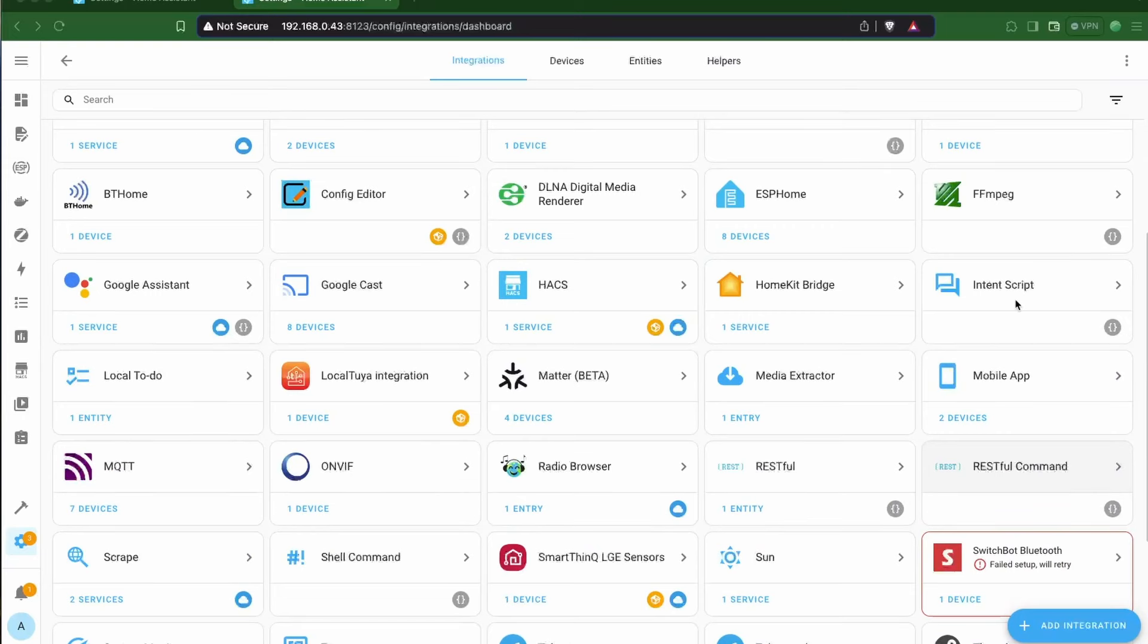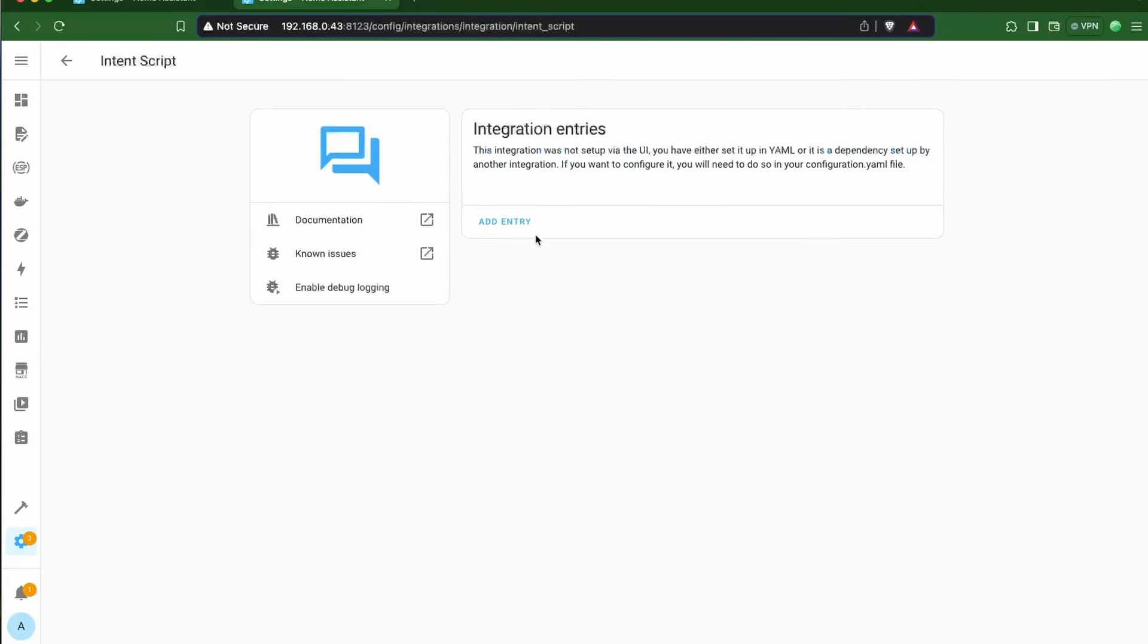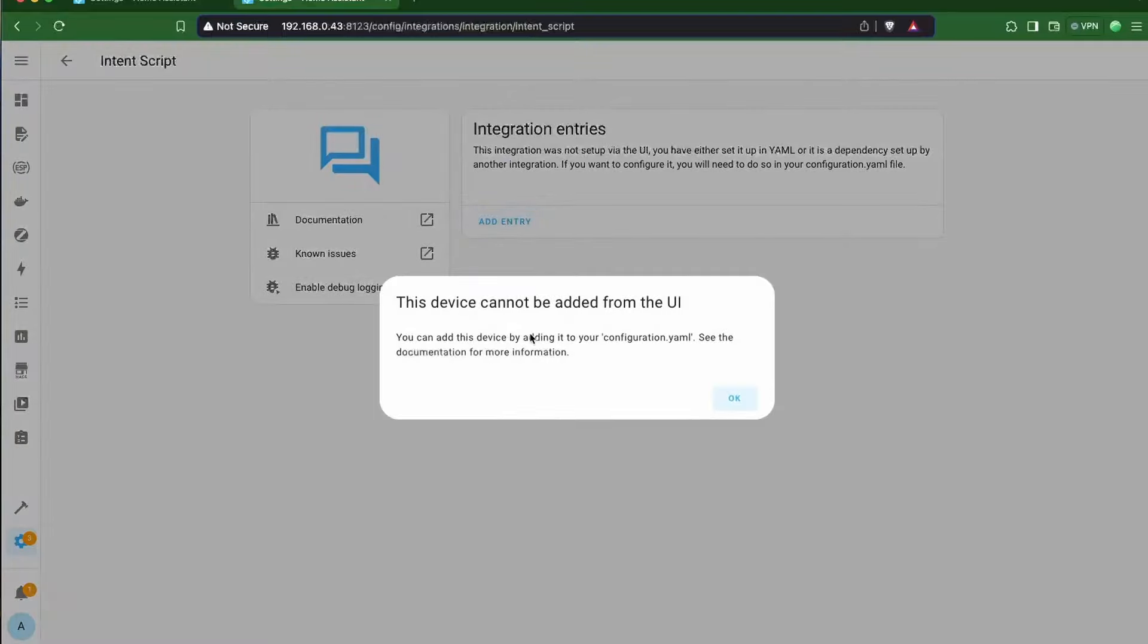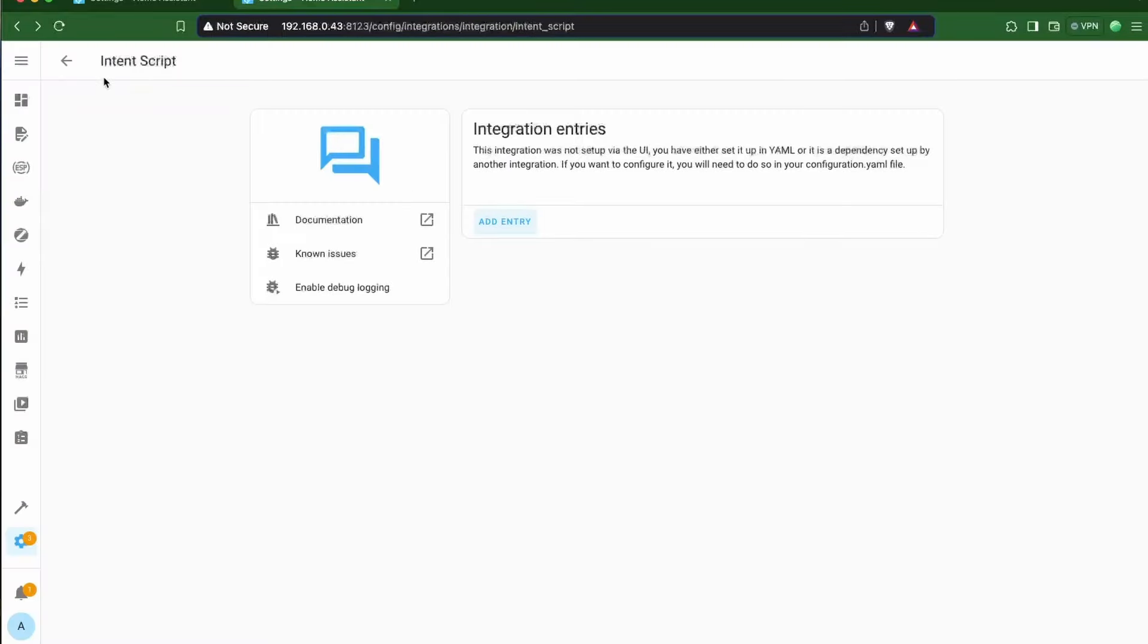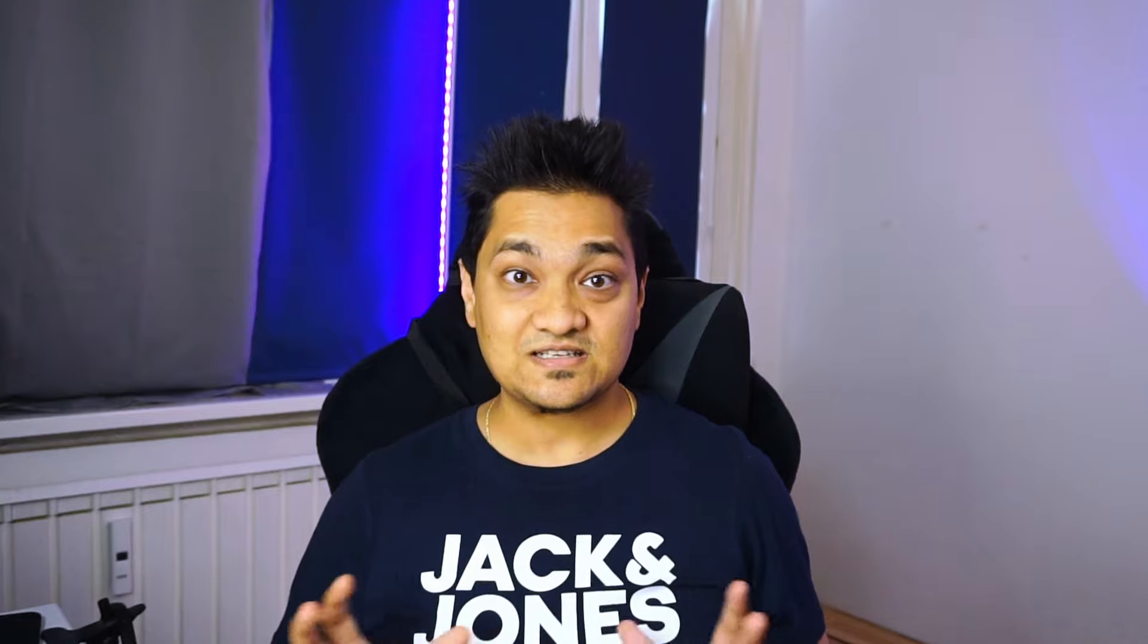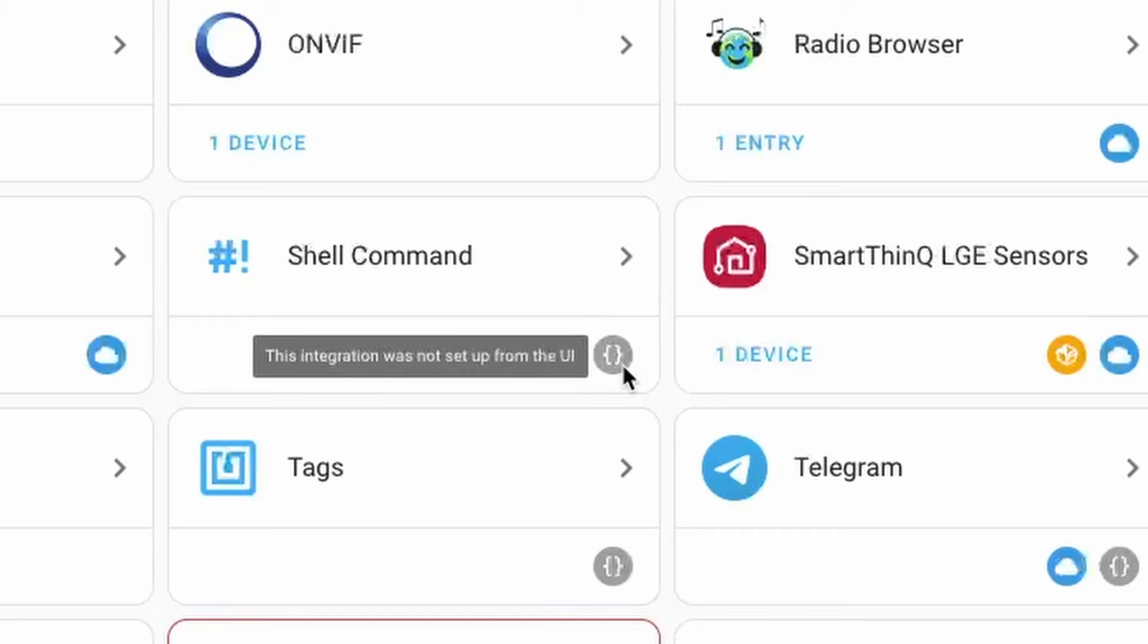Now, integrations that were set up using YAML configuration and didn't have a UI to integrate them are now visible as integration cards in your integration page. Now, this is a step towards getting all manual integrations to be visible on the UI. Integrations resulting from YAML configuration can be recognized by this code icon.